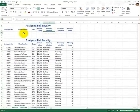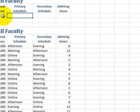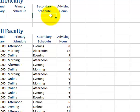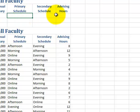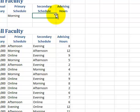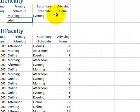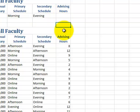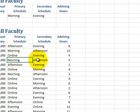Now let's apply some criteria. First, we're going to enter 'morning' for E3, which is the primary schedule. Then tab over and enter 'evening' for the secondary schedule. So we are looking for professors who have a morning primary schedule and an evening secondary schedule.